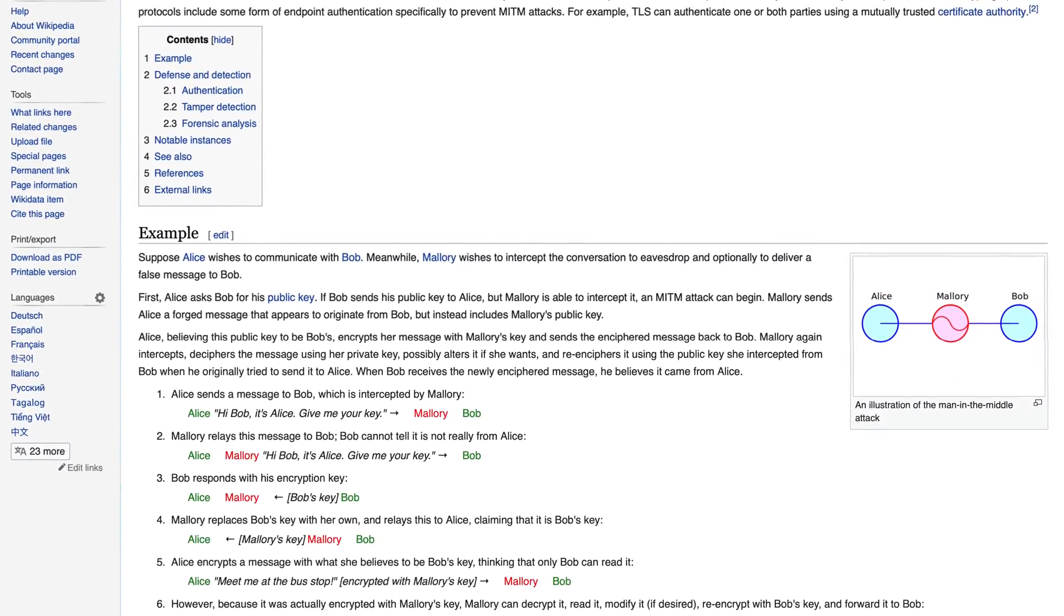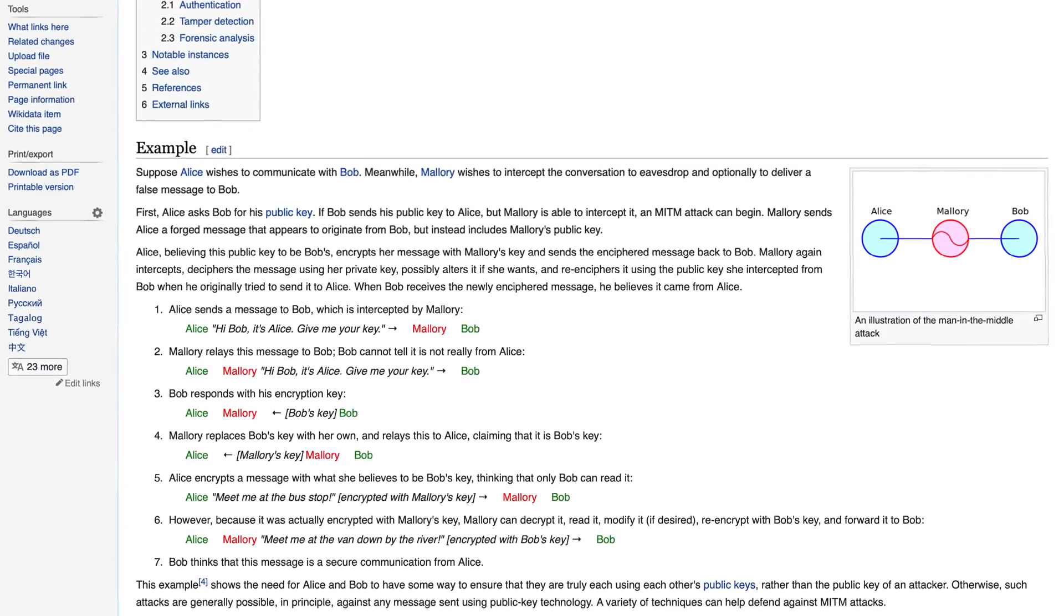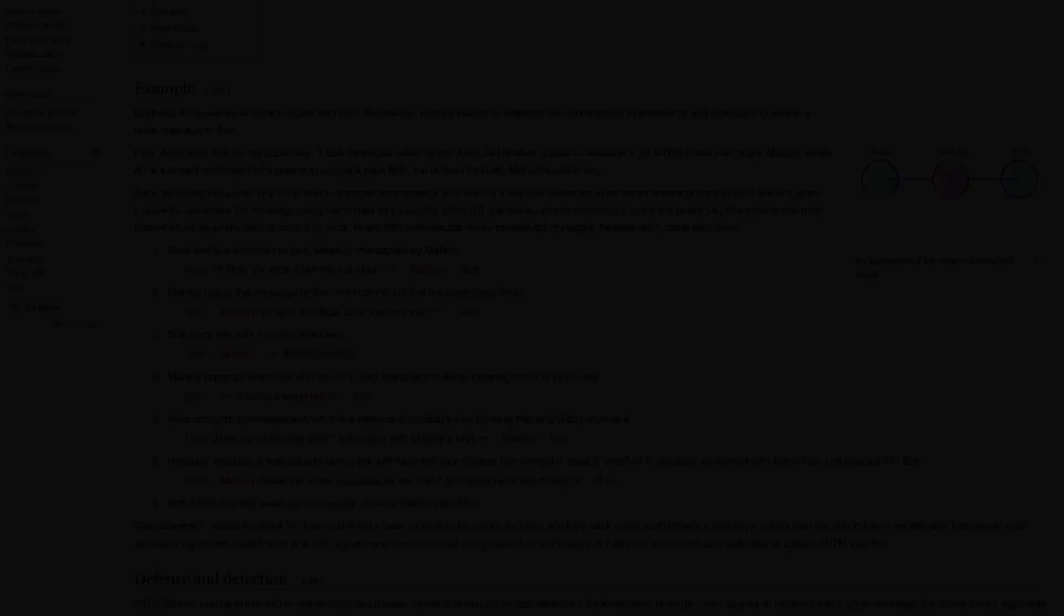I'm not going to go into it in detail here, but a man in the middle attack is basically when you have somebody set up a fake Wi-Fi network and then use that network to basically take any data that you have going through the connection.